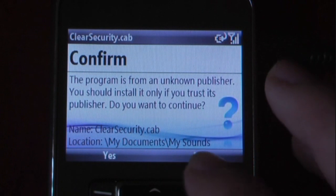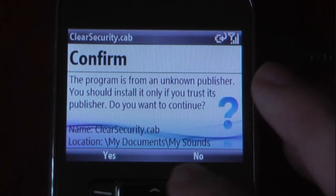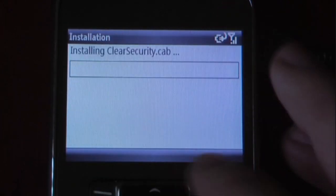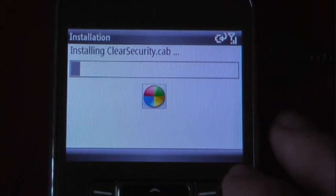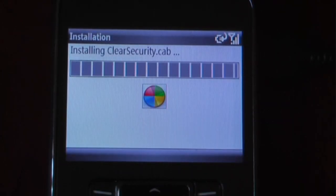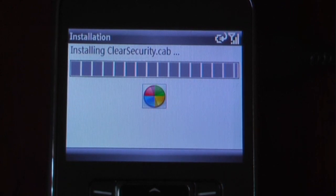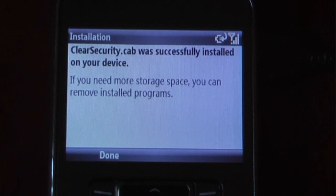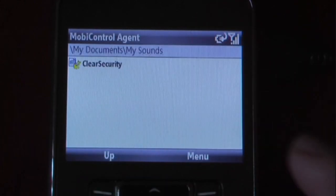It will ask me if I want to confirm this installation. I'll click Yes. It should only take a second to install. Once that is done, it will actually begin the process of removing the security on this device. It says it's successful. We'll just click Done.